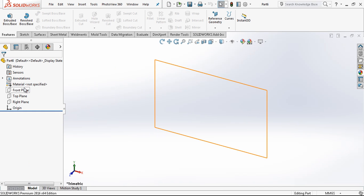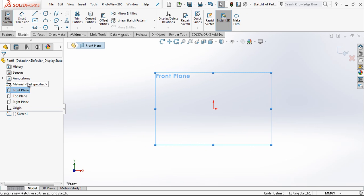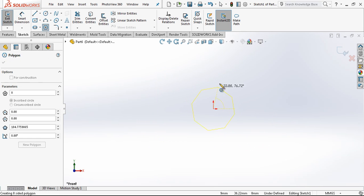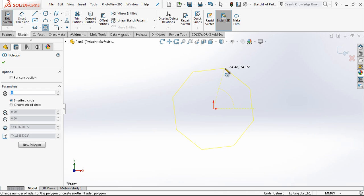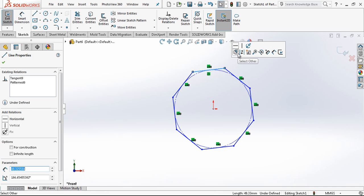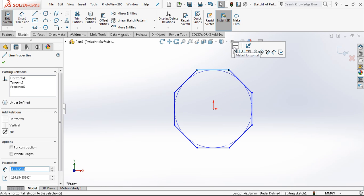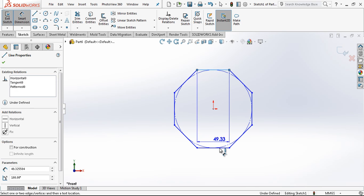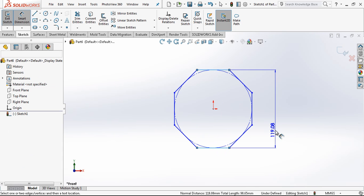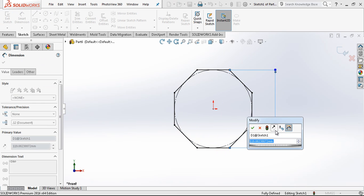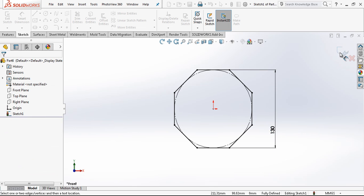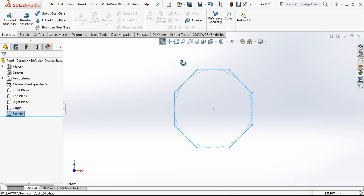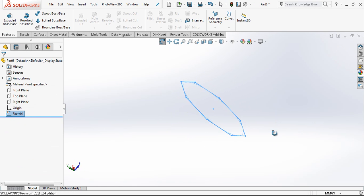We are opening a part in the front plane and creating a sketch. We are placing here a polygon with 8 edges and the dimension will be 130 mm. First step is this.